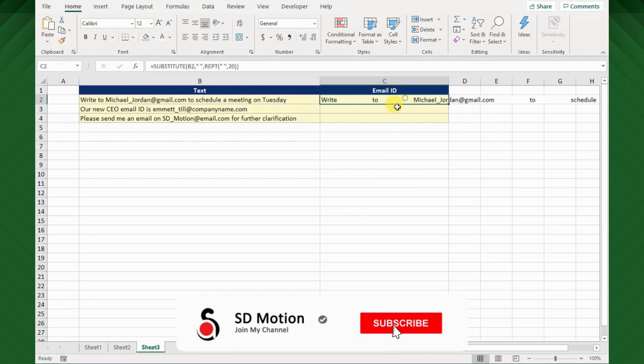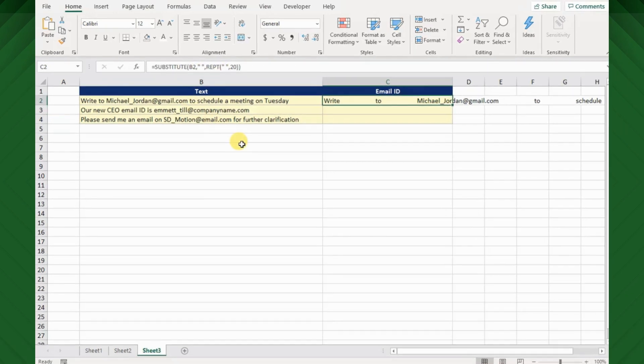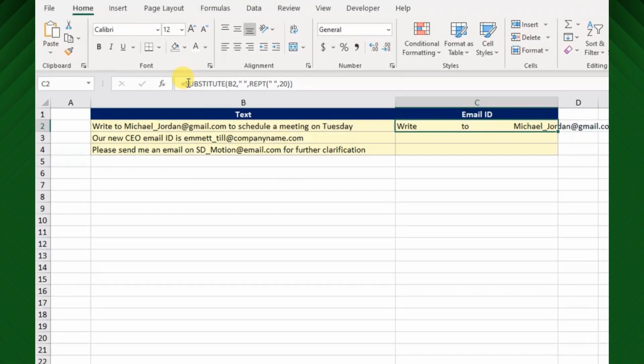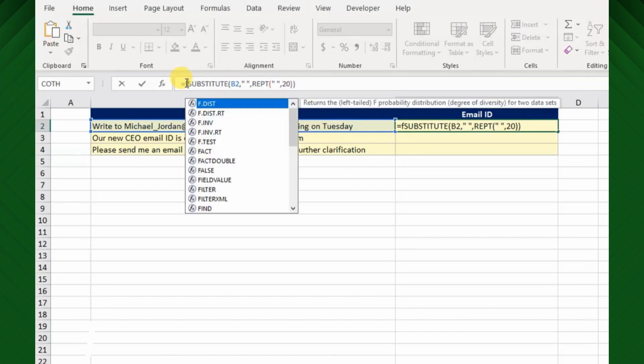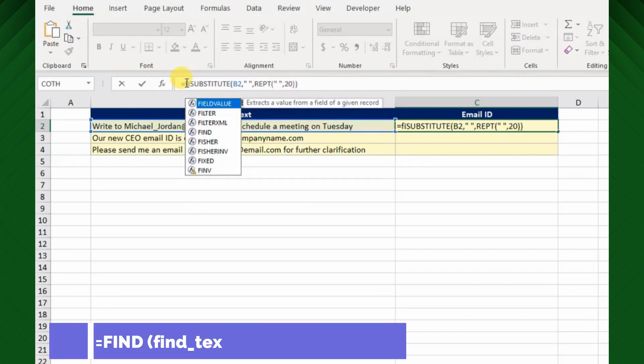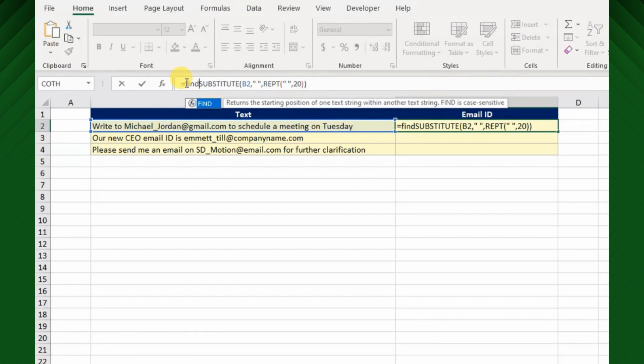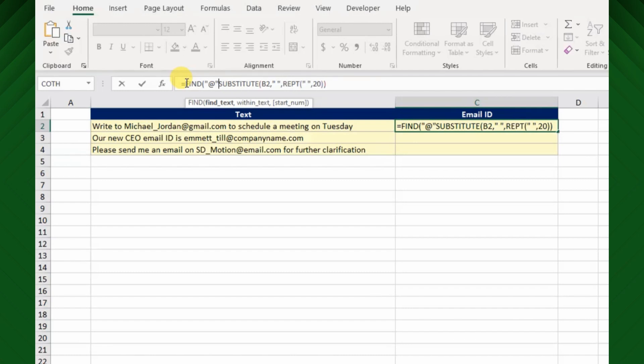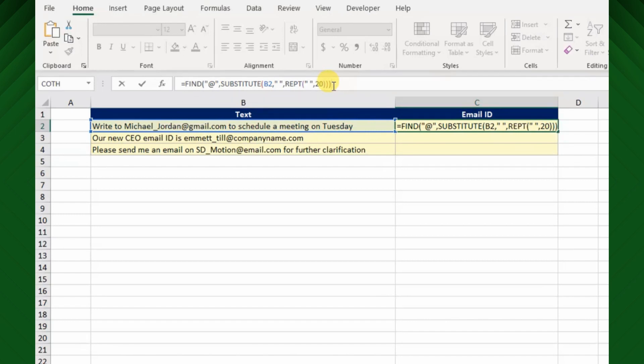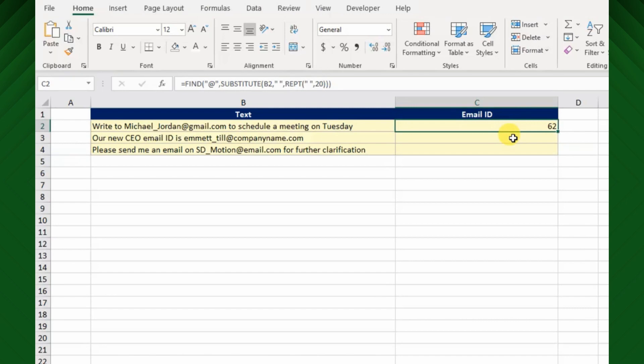Now you can see the original text string spaces are increased between each word by 20 space characters. Next to find the nth position of the @ sign, for this we can use Excel FIND function. Hence place the FIND function before SUBSTITUTE function. The text to be found will be the @ symbol between double quotation mark, comma, within text will be our substitute text, then leave start num argument as optional. Now you can see the formula has returned the number 62, it means the @ sign is lying on sixty second position of the substitute text string.